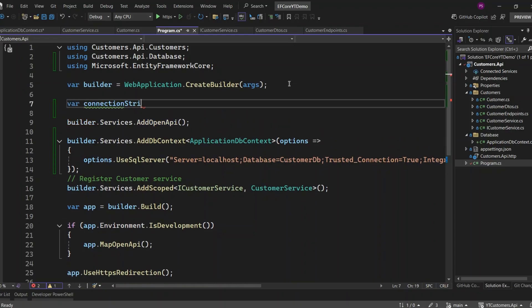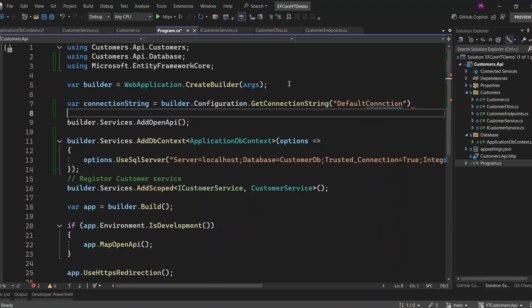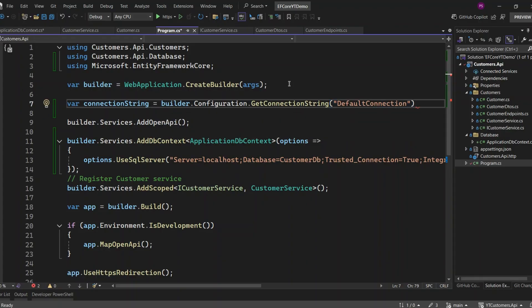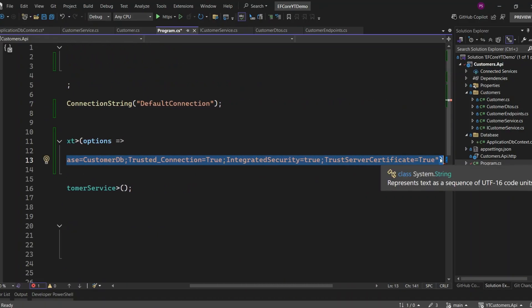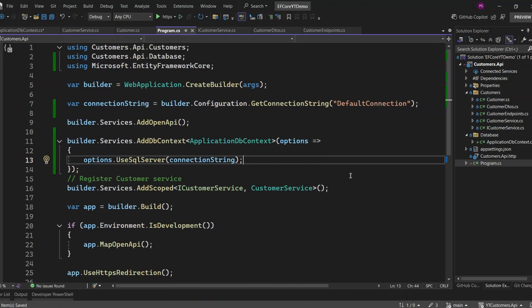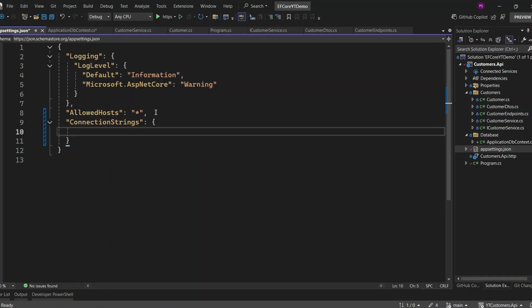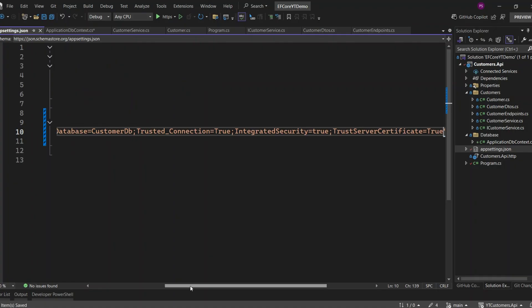First, I define a variable called connectionString and use builder.Configuration.GetConnectionString with the key DefaultConnection. However, this connection string is not available in the appsettings.json file yet — we'll create it in a moment. Now I will replace the hard-coded connection with the variable we just created. Let's go ahead and add the connection strings section in our appsettings.json file. I'll add a new section called ConnectionStrings, and inside it, I'll add DefaultConnection and paste our database connection string.